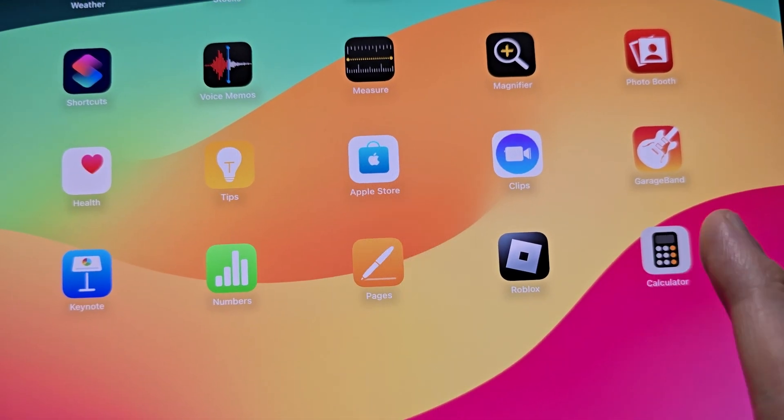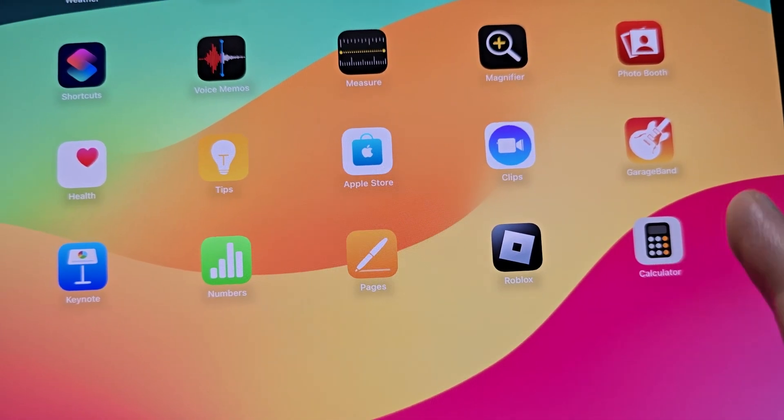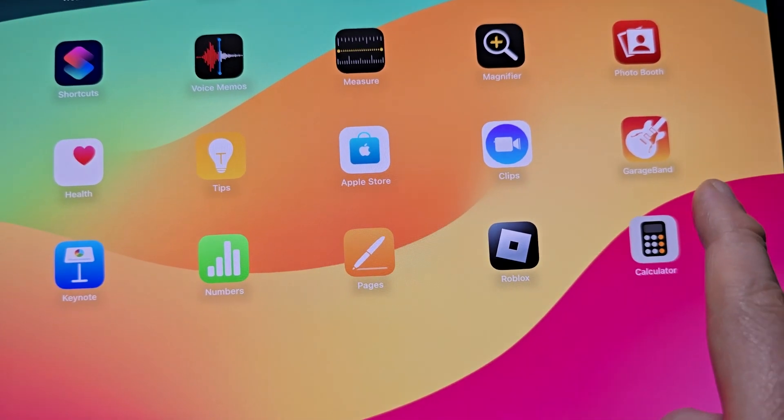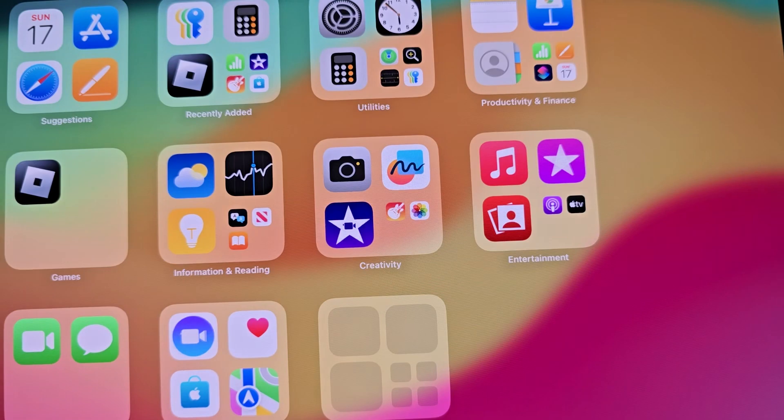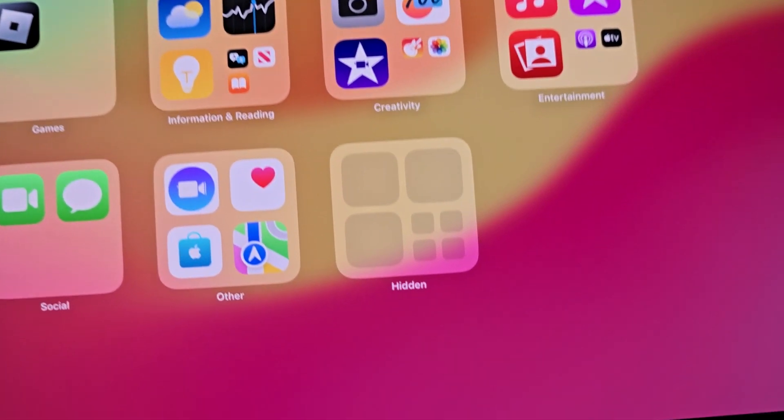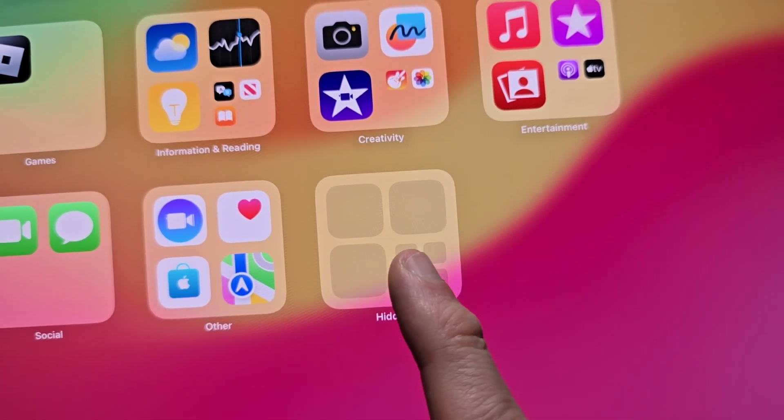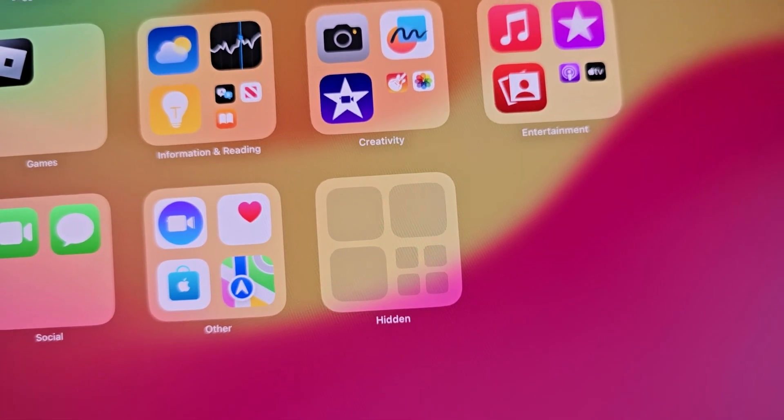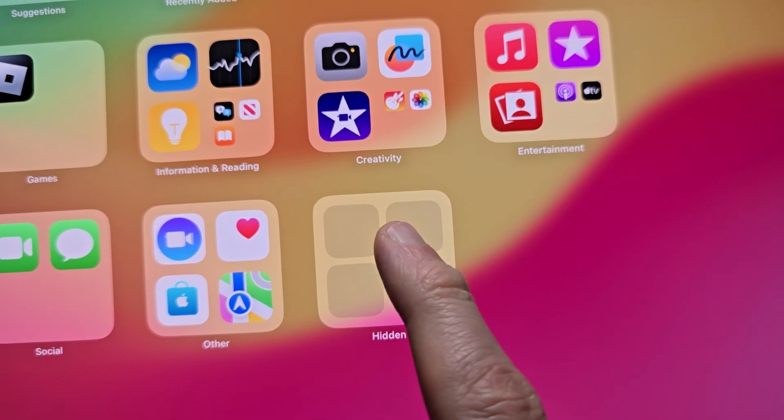Now you notice it's not here. What you have to do is swipe to the right. Then you see this hidden folder, just press it.